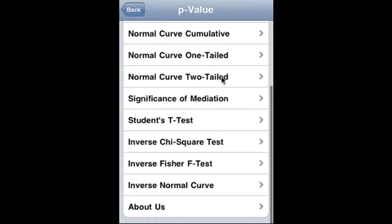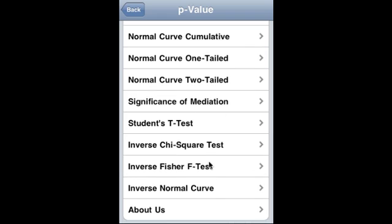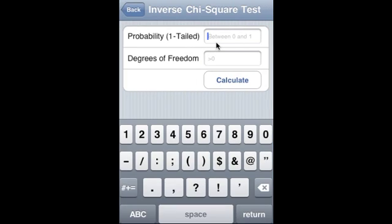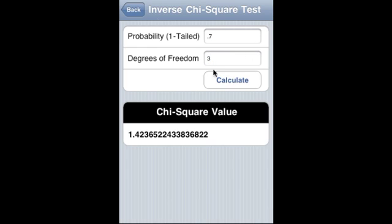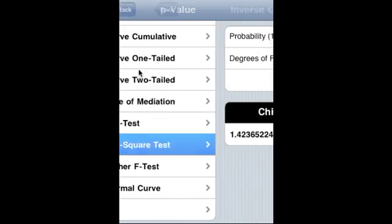Now let us talk about the inverses — inverse chi-square test. 1-tail probability is 0.7, degree of freedom is 3, and that is the chi-square value.